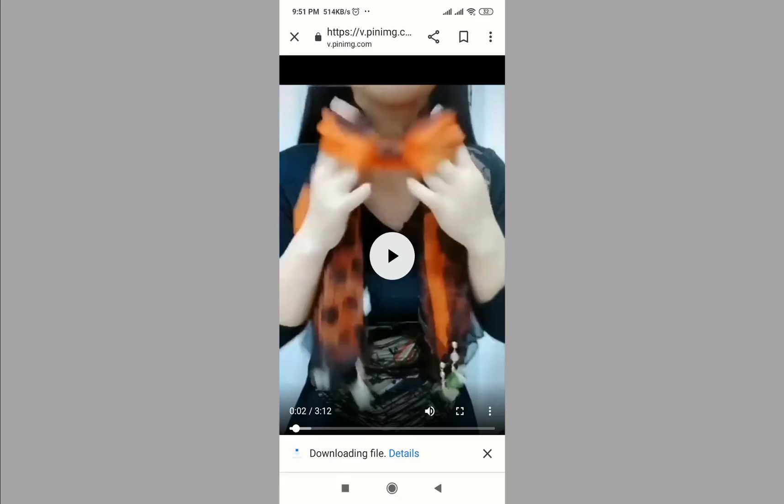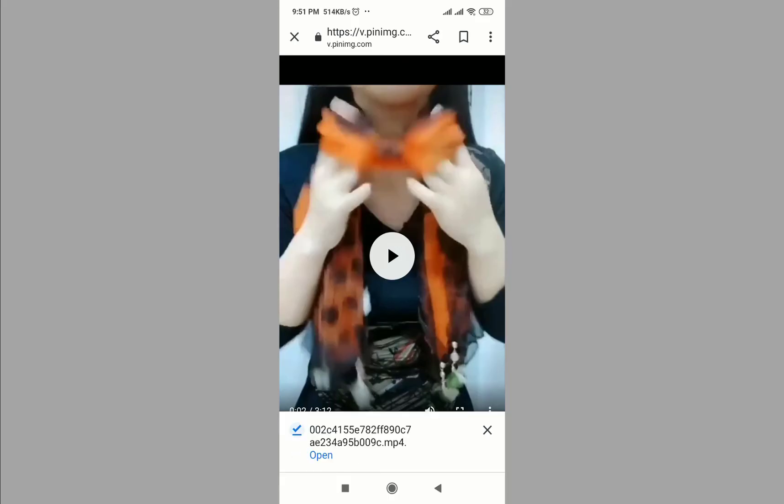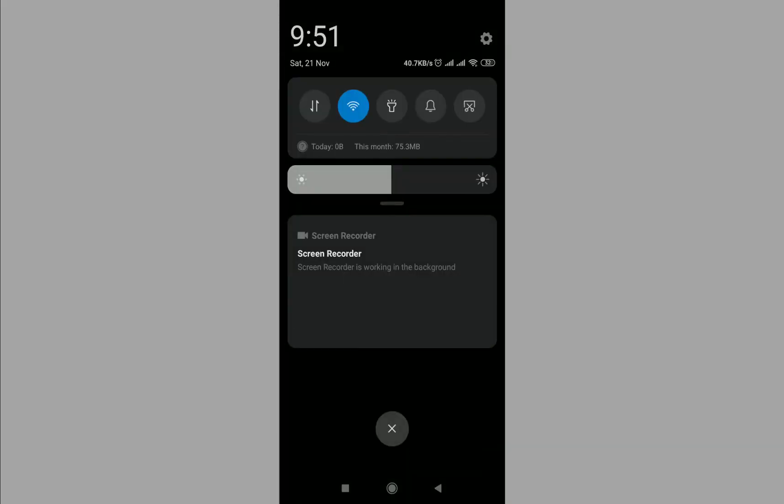The download is complete. By this way you can download Pinterest videos. Thanks for watching.